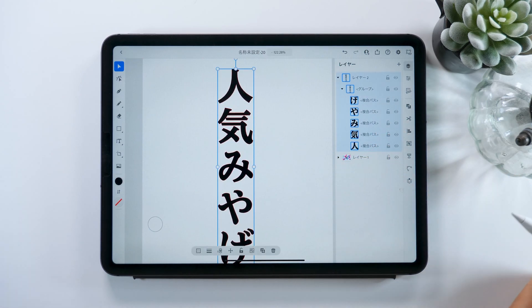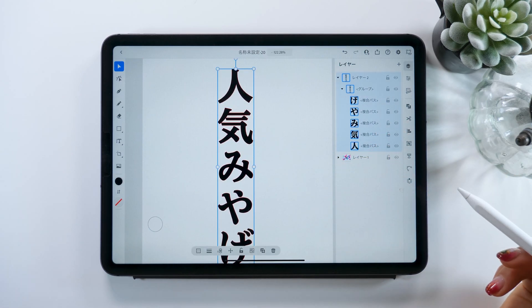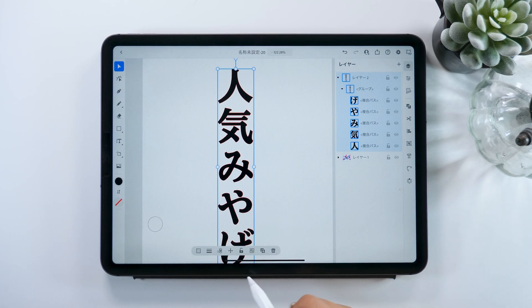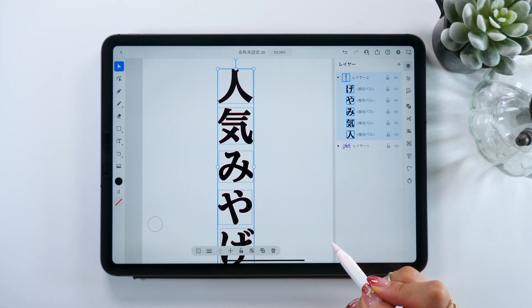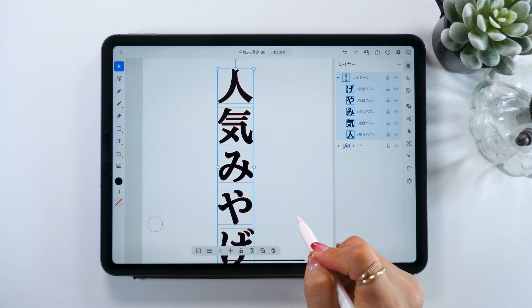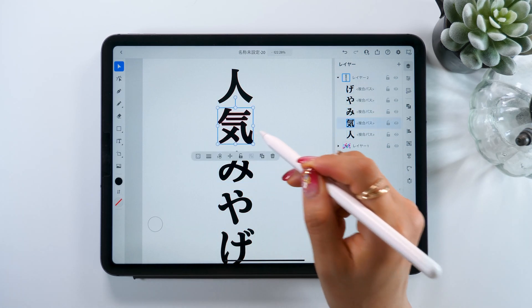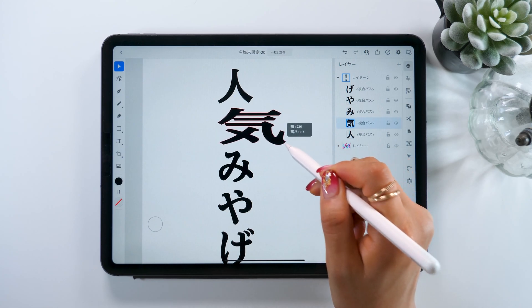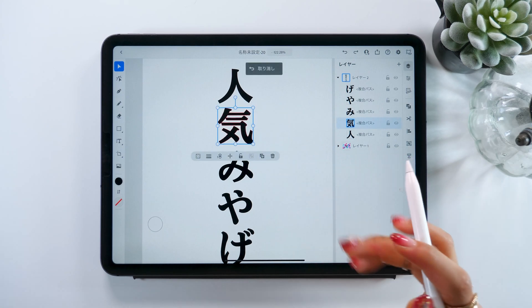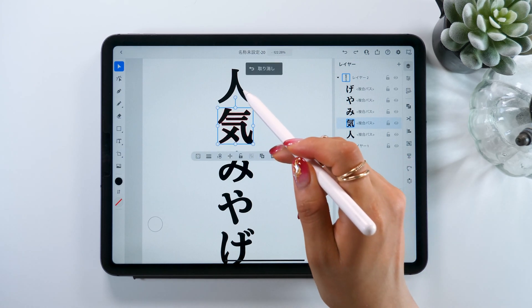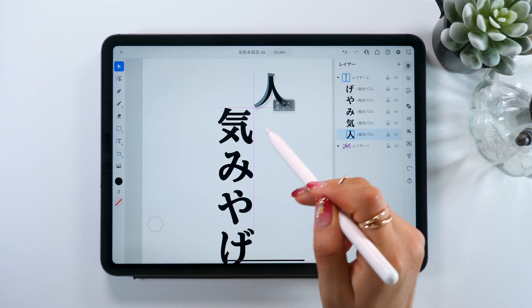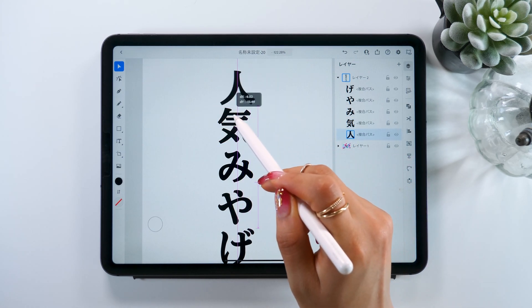We are going to dissolve the group. To do this, go to the common actions panel and press the group button — it's the third from the right. This gets rid of the group and lets us move each letter around individually.